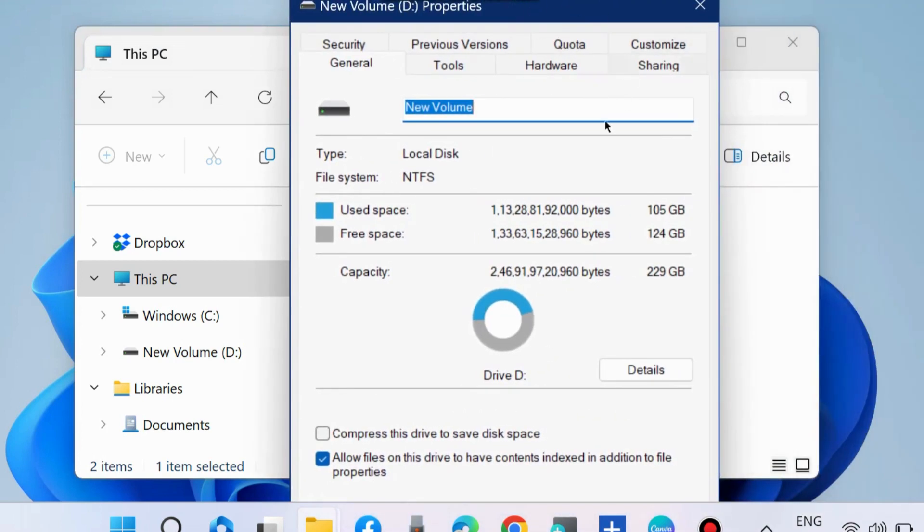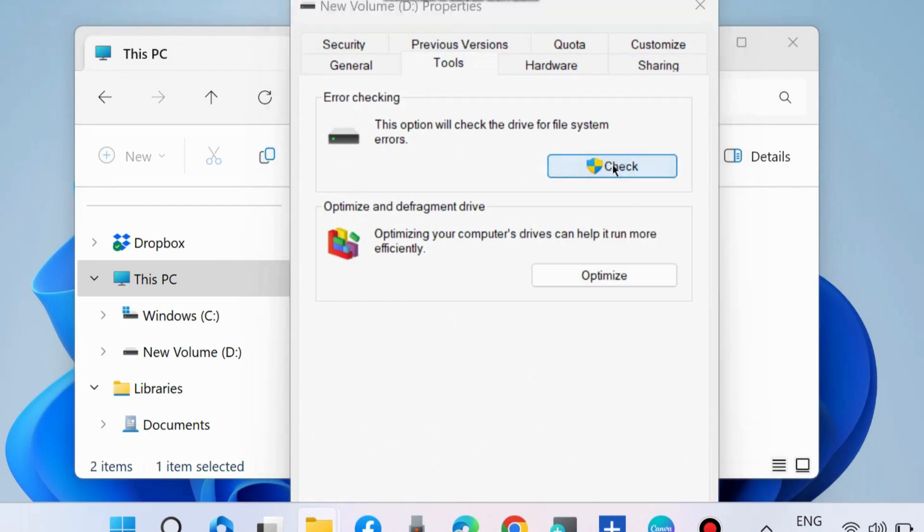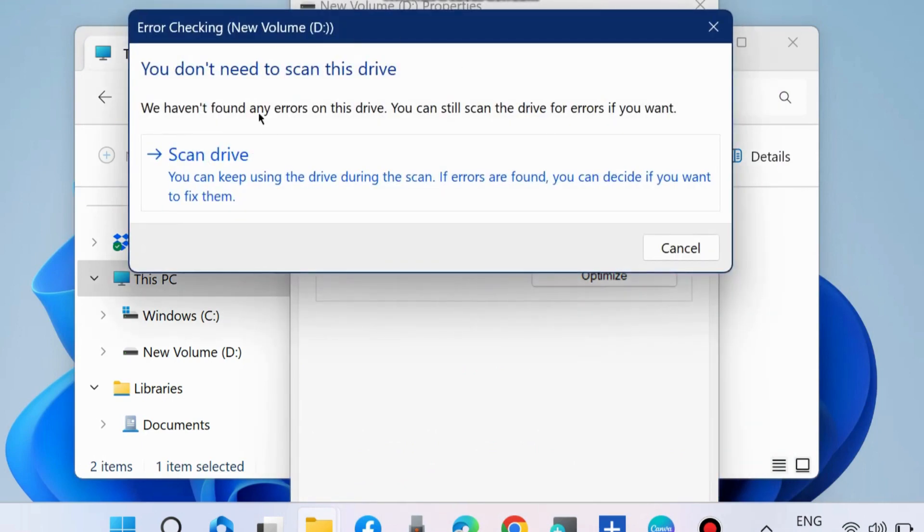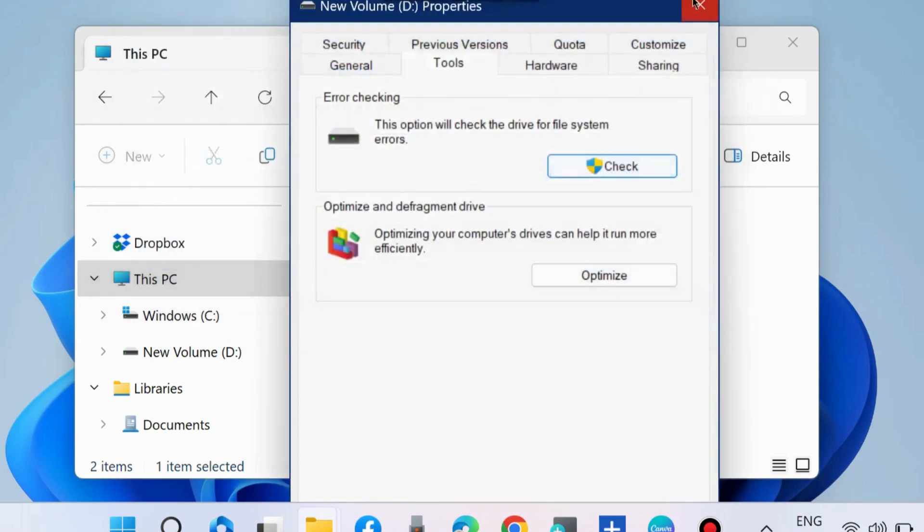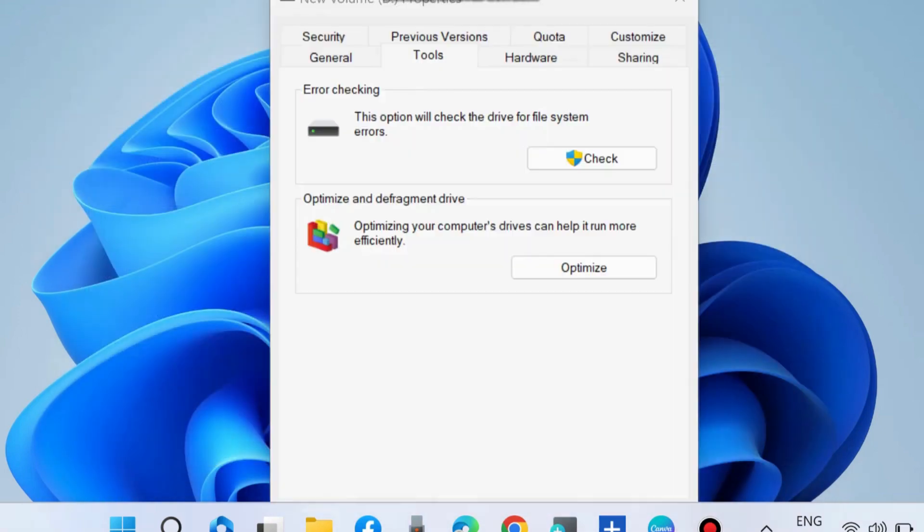Go to Tools from the top menu bar and under Error Checking, click on Check and choose Scan Drive. It will scan your drive and fix the error belonging to your disk driver.